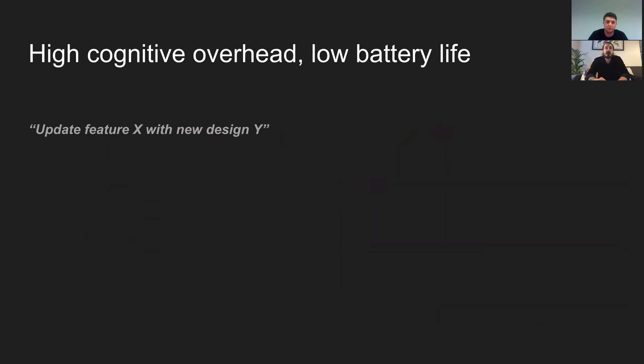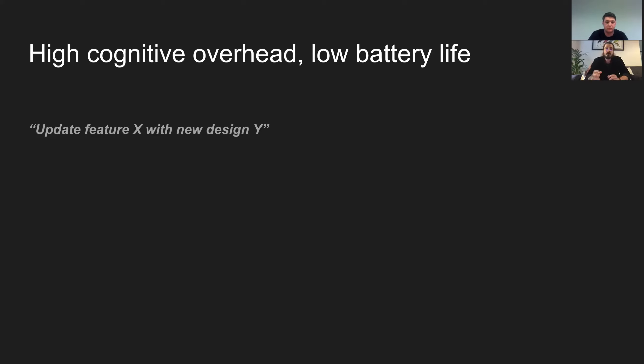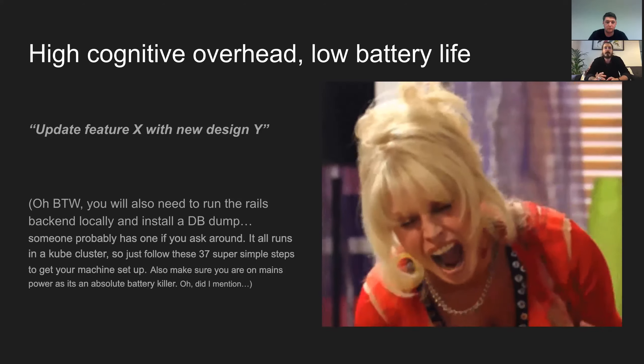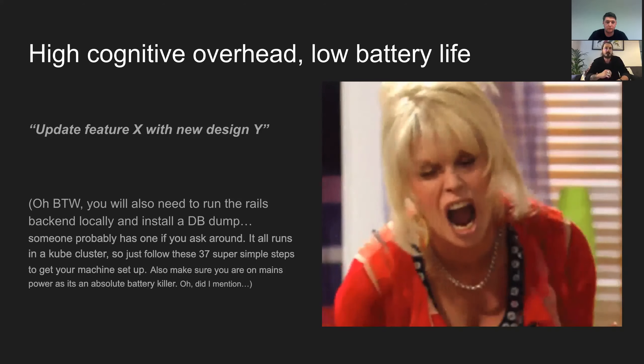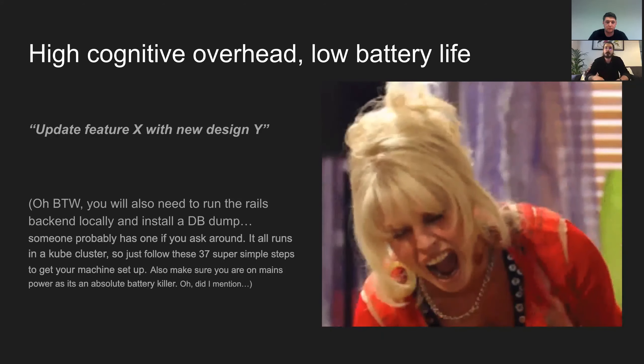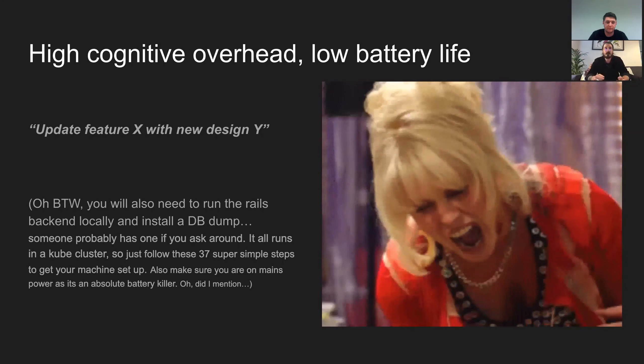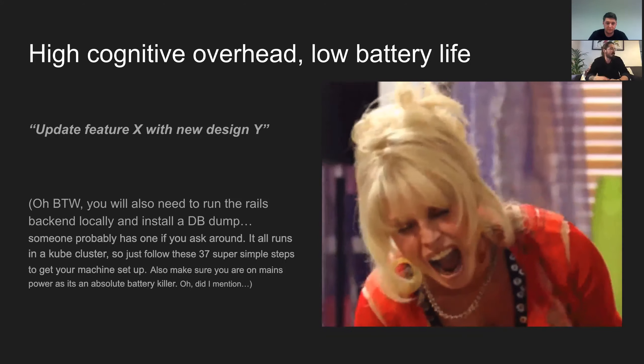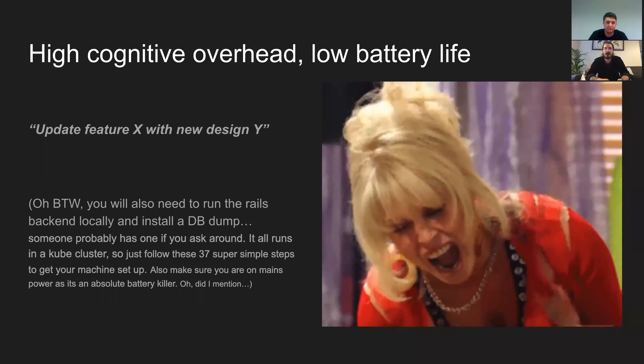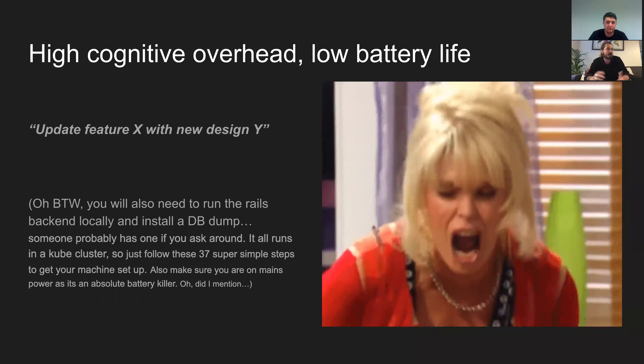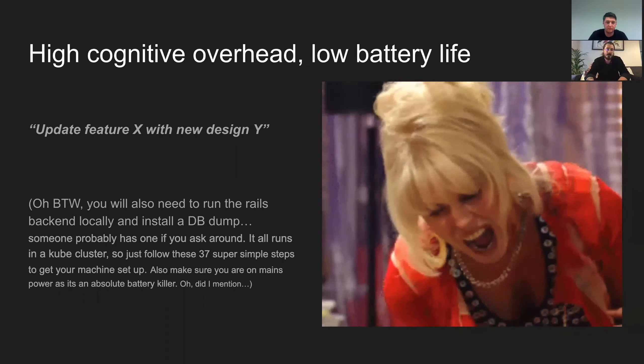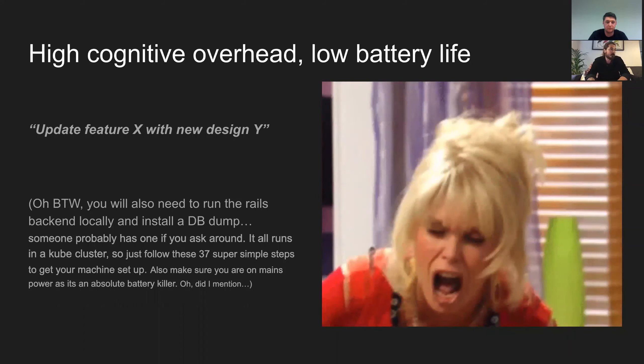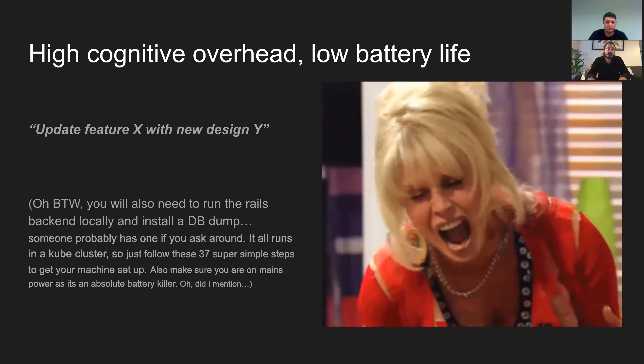So the first one that we found is that there's this issue of a really high cognitive overhead and quite a low battery life for your machine when you're working across the board with everything. So sort of imagine this, you're the new dev at a company. You've been asked to pick up a small task to help you get to grips with the organization's process in the stack. It's probably something like this update feature X with new design Y. Cool. But there's the, oh, by the way, you'll also need to run rails back end locally, install it down, blah, blah, blah. You start screaming. It's like, I've now got a small task, which is going to take me three days to do. I can't do it off the mains power because my laptop will run out and it's just a massive pain.